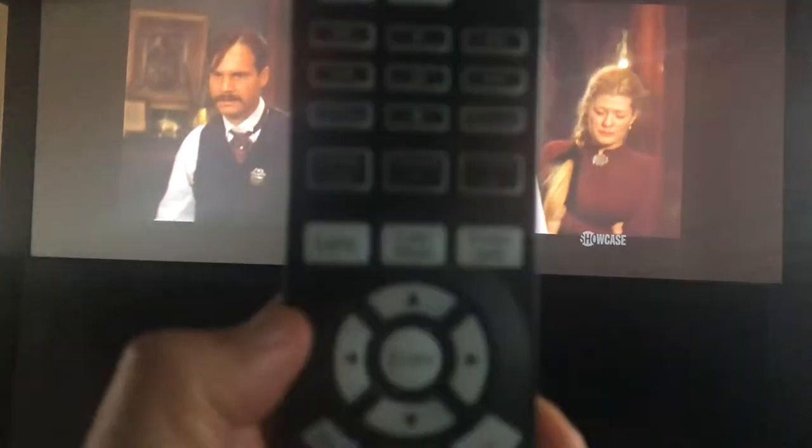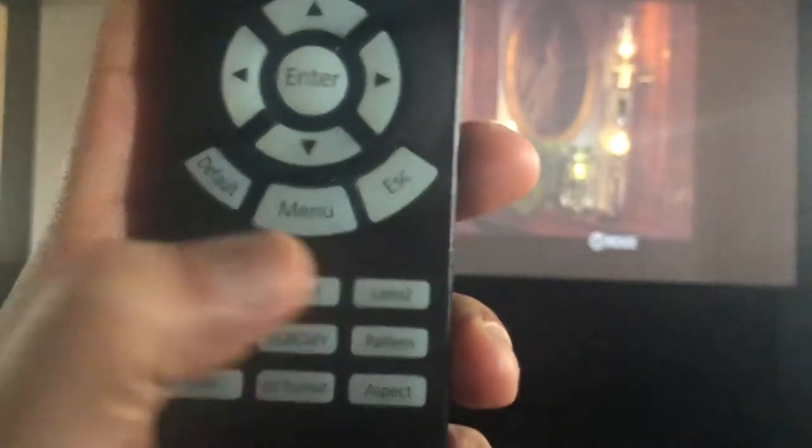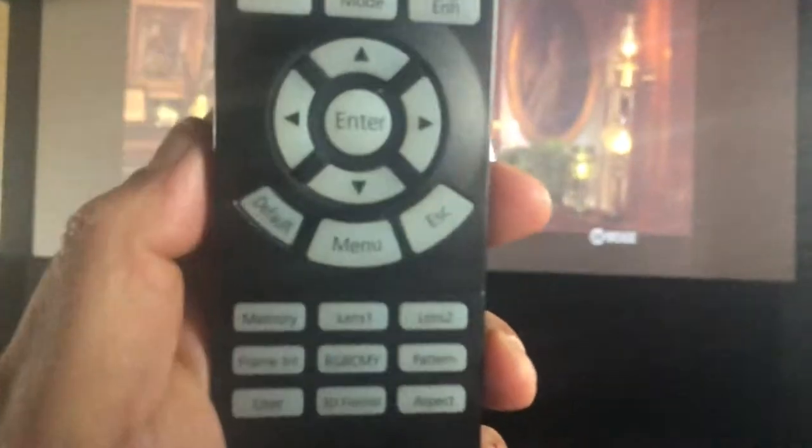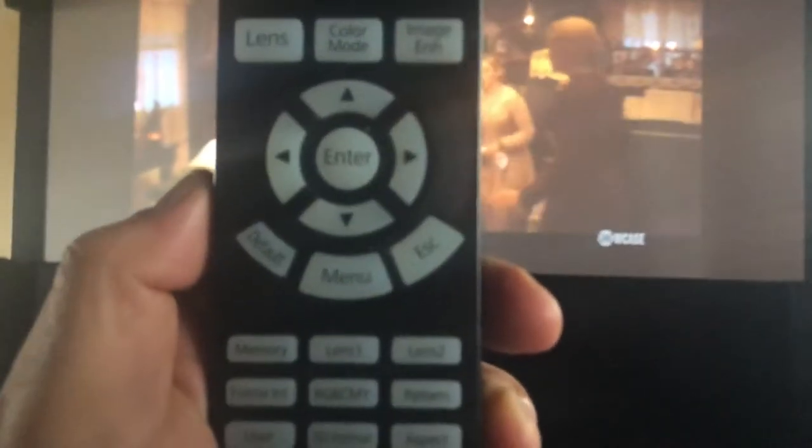So here we go — it's already in 2.35:1 aspect ratio for this movie. On your controller, you're going to want to hit the lens button. You can also set your memories — I have my lens one memory set for 16:9 and lens two memory set for 2.35.